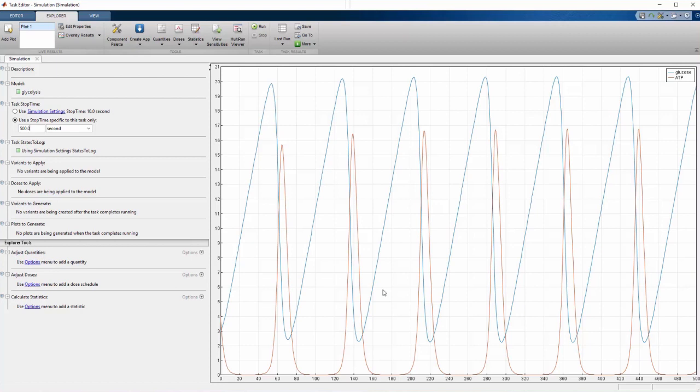This plot enables us to see how individual species change over time, but other types of plots provide additional insight into a system. In this example, plotting ATP concentration against glucose concentration will show how the presence of one affects the other.